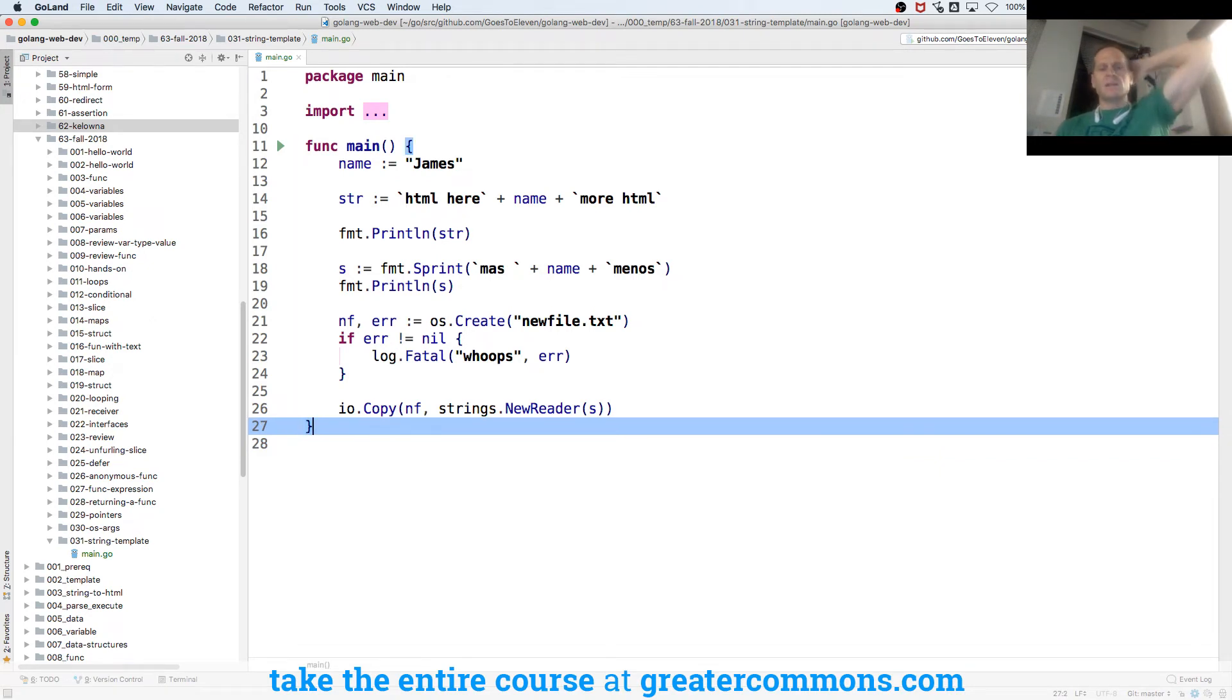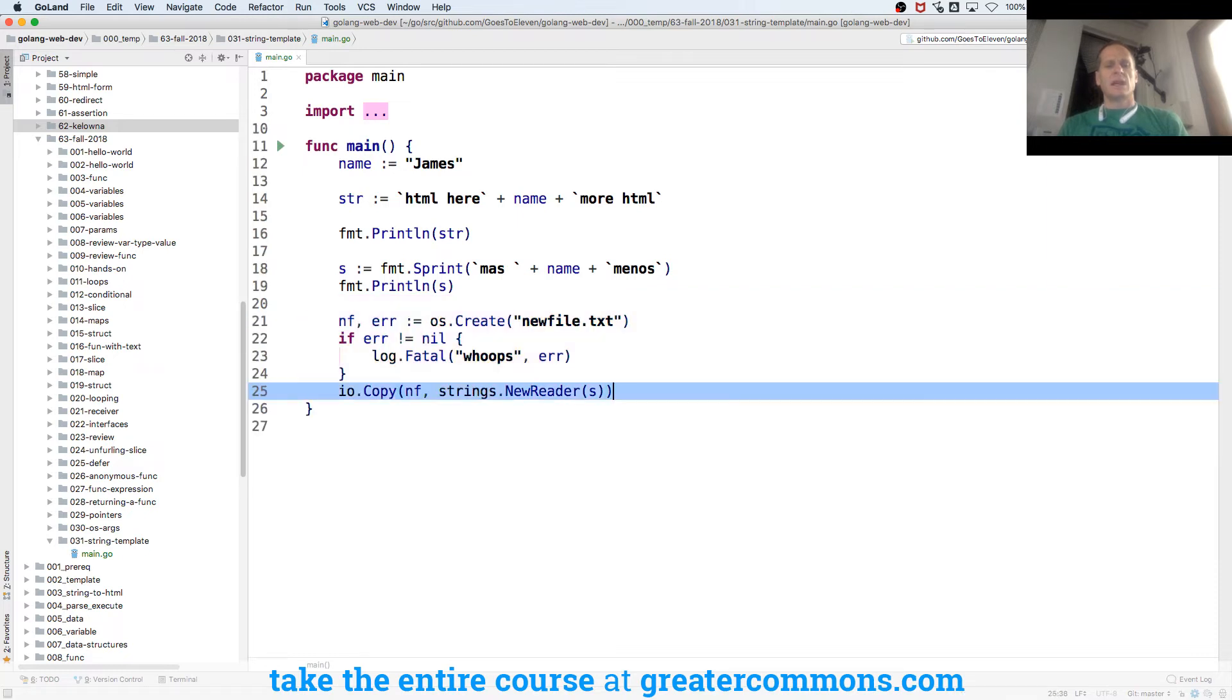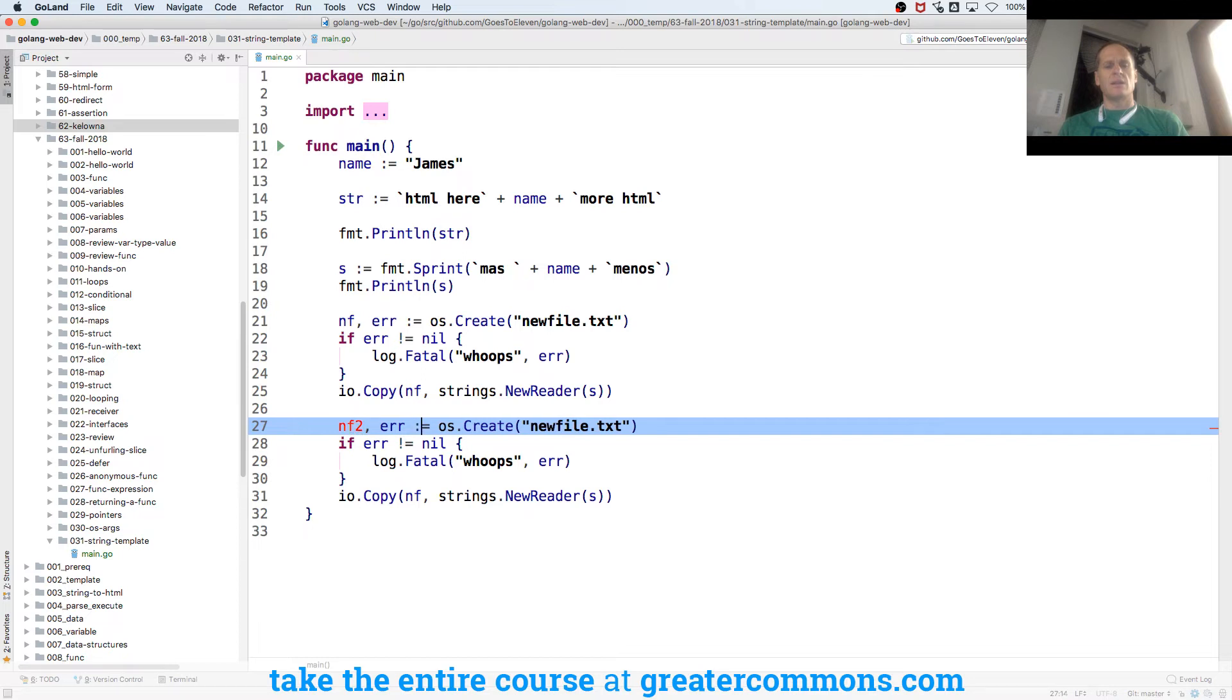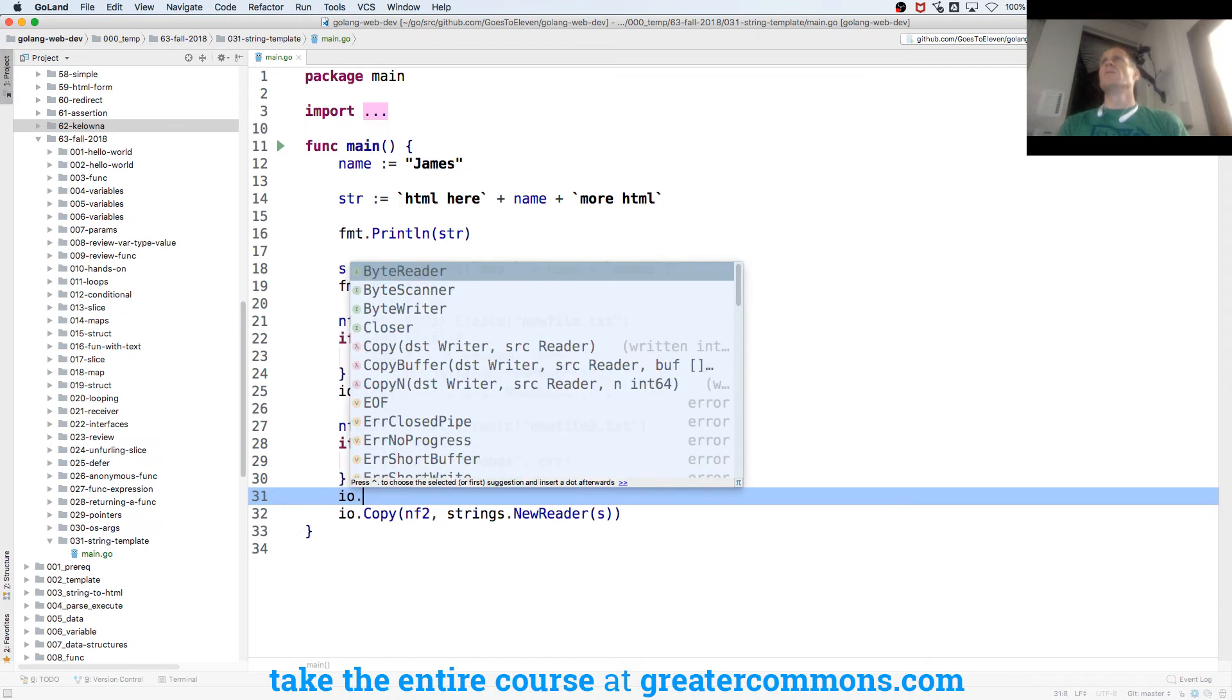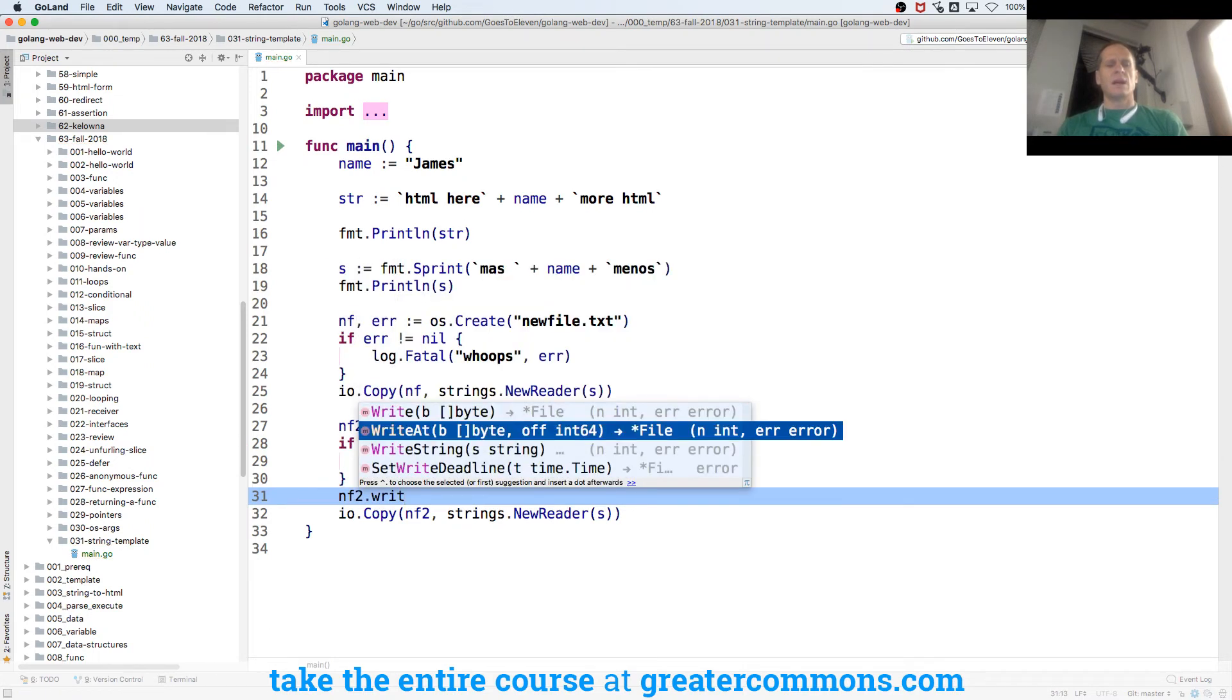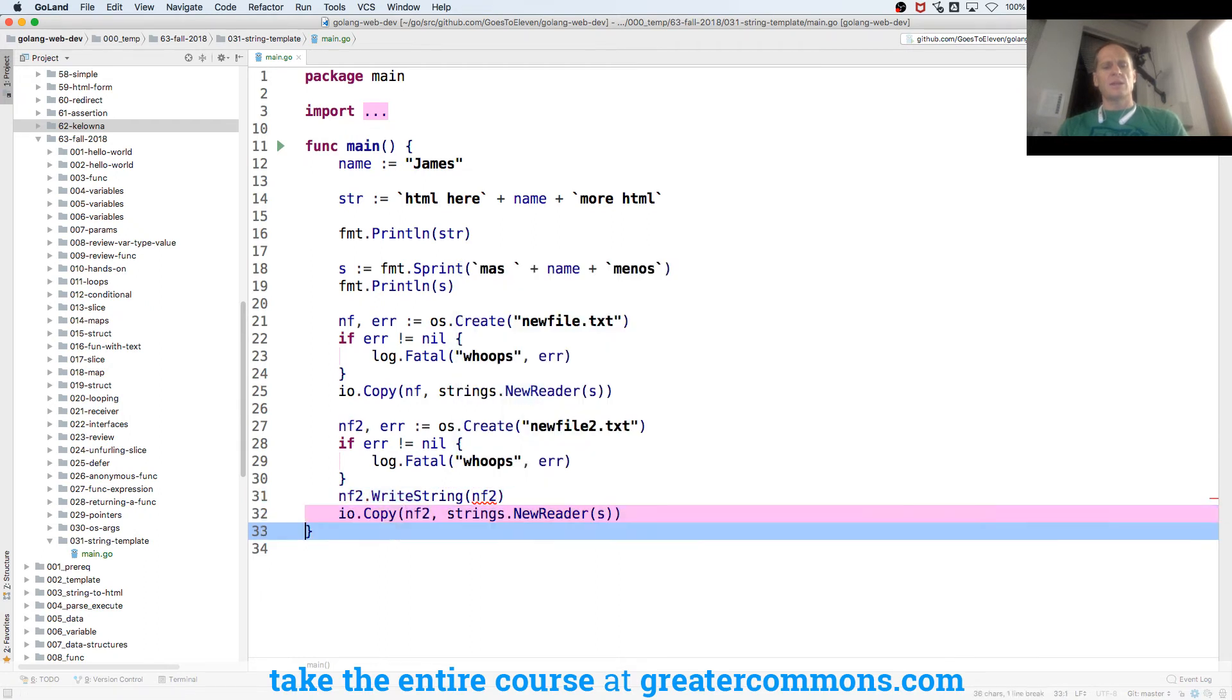And we also had somebody, Jeff in class, did it slightly differently. And he did this. So I'm just going to create new file 2. And I think I just do that. I think that's fine. And this will be new file 2. And then for new file 2, instead of io.Copy, you used io writer. It's nf2.WriteString. And it writes a string to a file. And so we'll go read about that. But then nf2. And let's go see what it does.